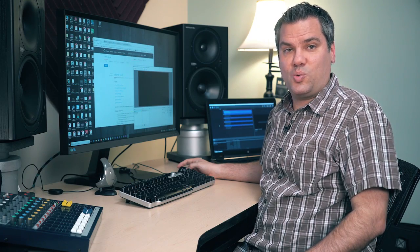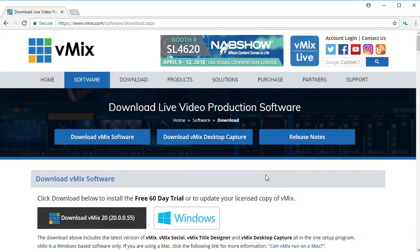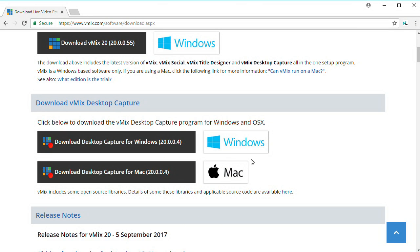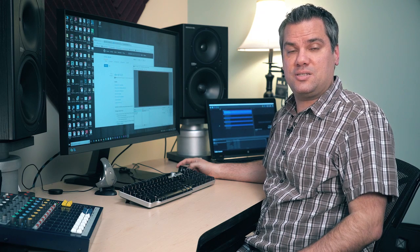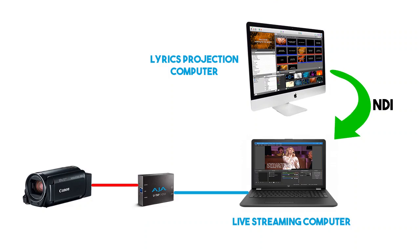Where this starts to work for adding lower thirds lyrics is that vMix has a free program called Desktop Capture that takes any display from a computer and sends that out on your network as an NDI source. You can probably start to see the potential this has to be a cheap and easy way to get lower thirds and graphics into your stream from your existing presentation software without having to add any hardware.